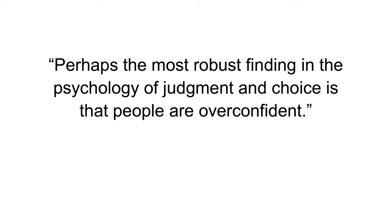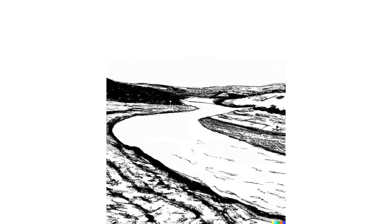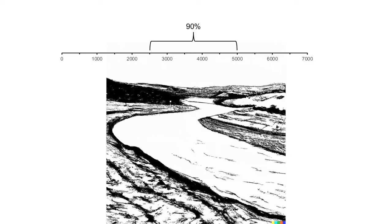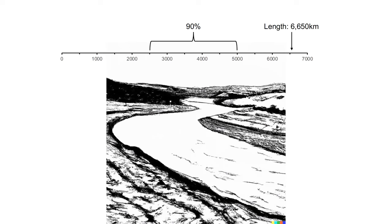Take the following examples. A person is asked to estimate the length of the Nile by providing a range that the respondent is 90% sure contains the correct answer. For example, they might answer that there is a 90% probability that the Nile is between 2,500 and 5,000 kilometers long. However, when people answer this question, the estimate typically contains the correct answer only 50% of the time.